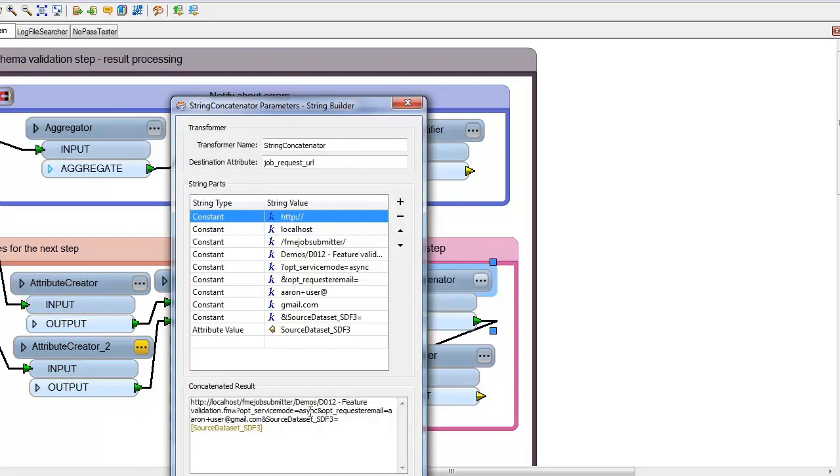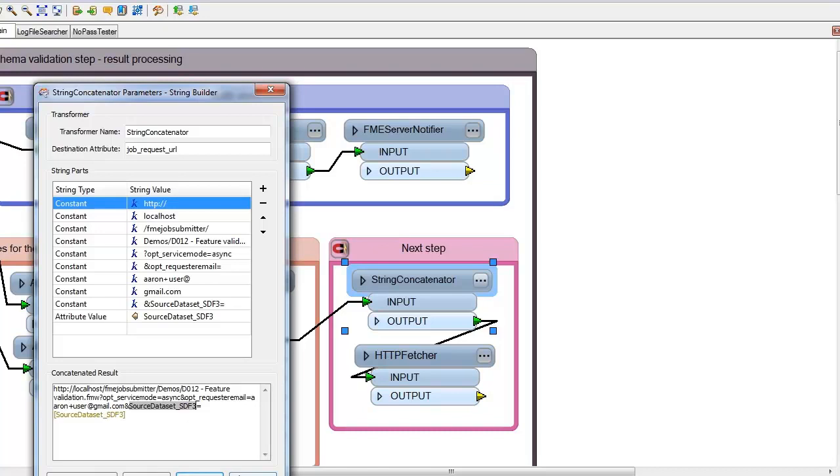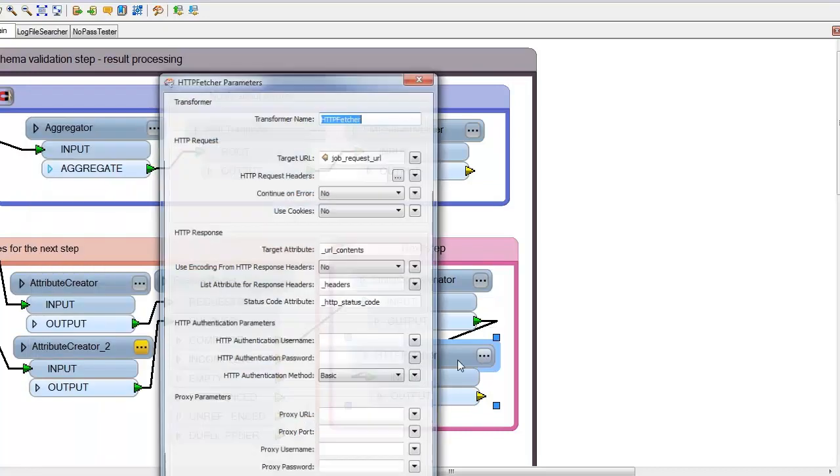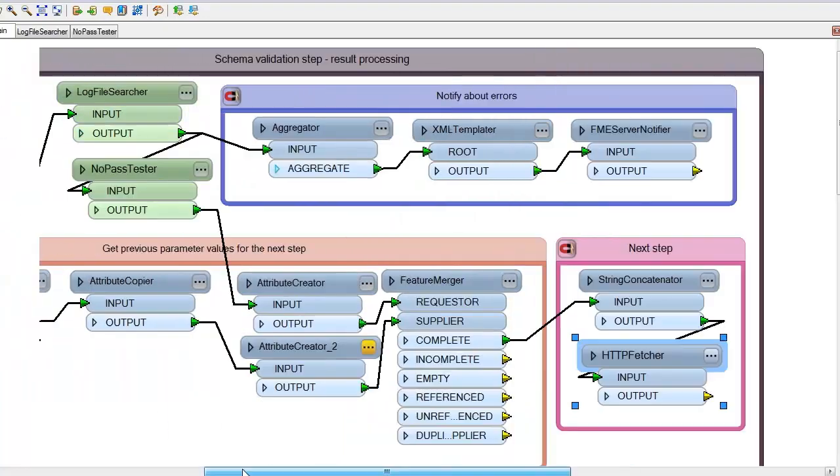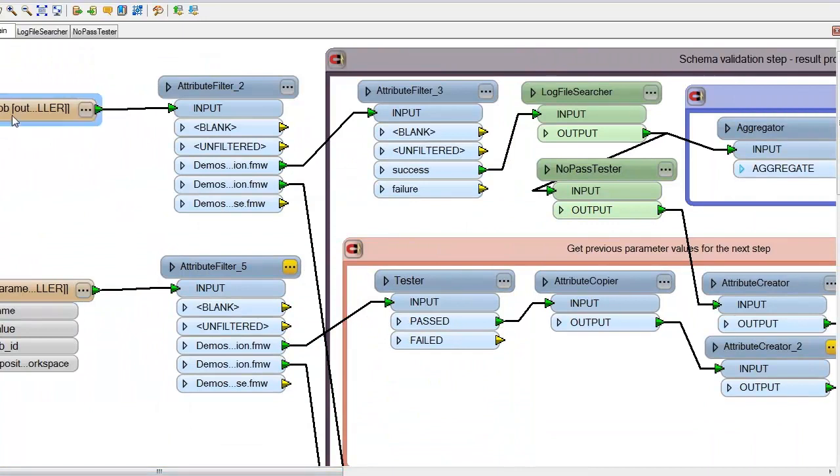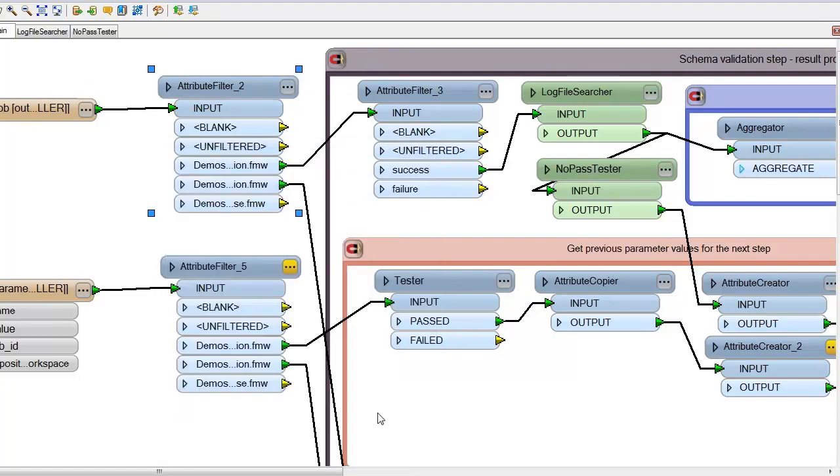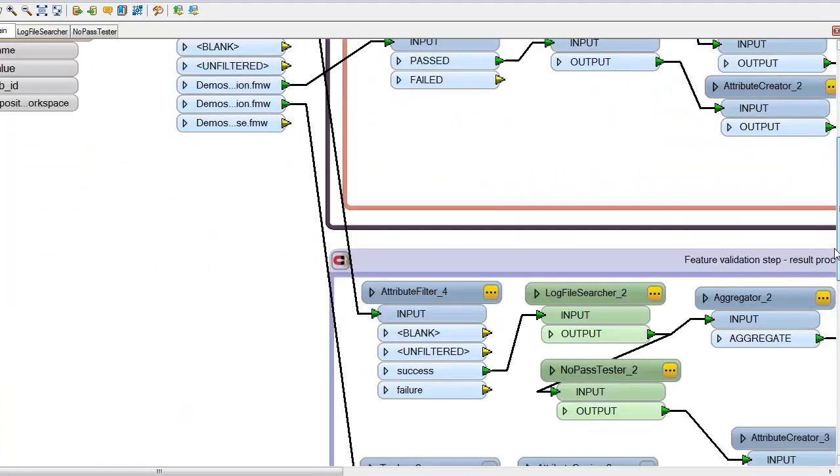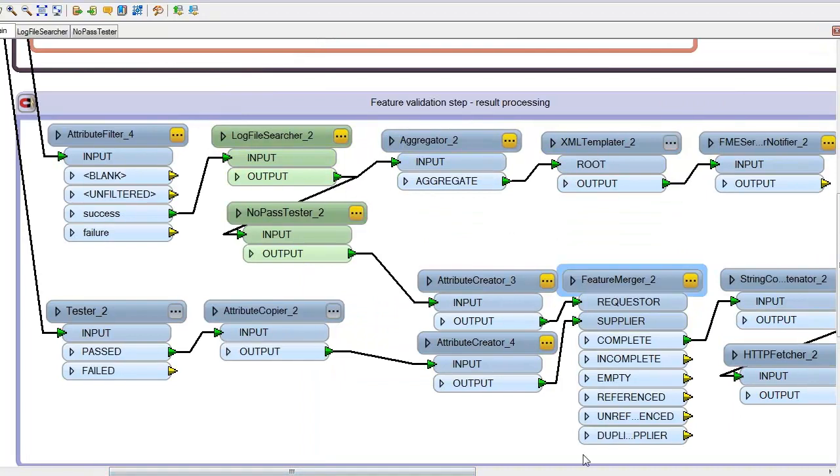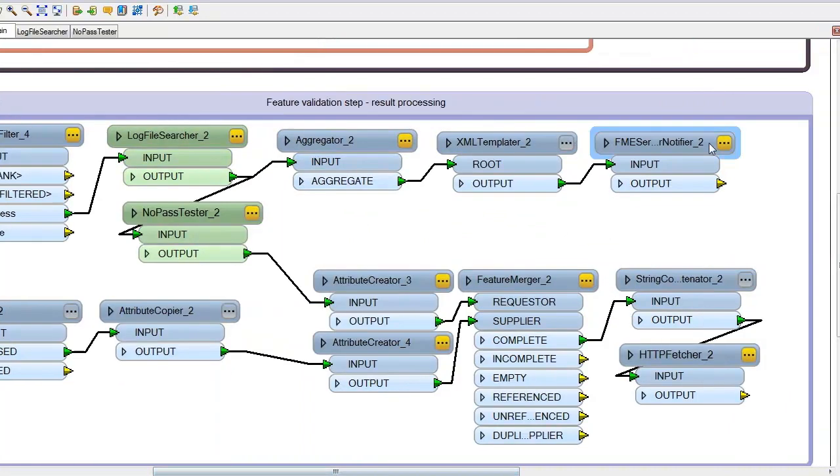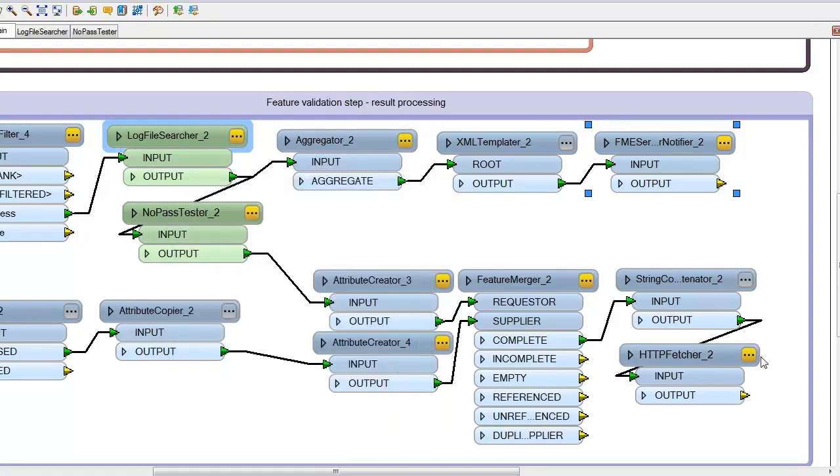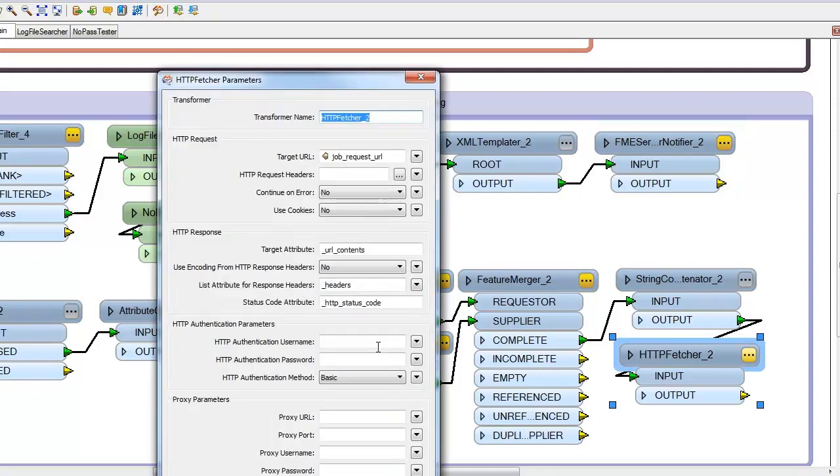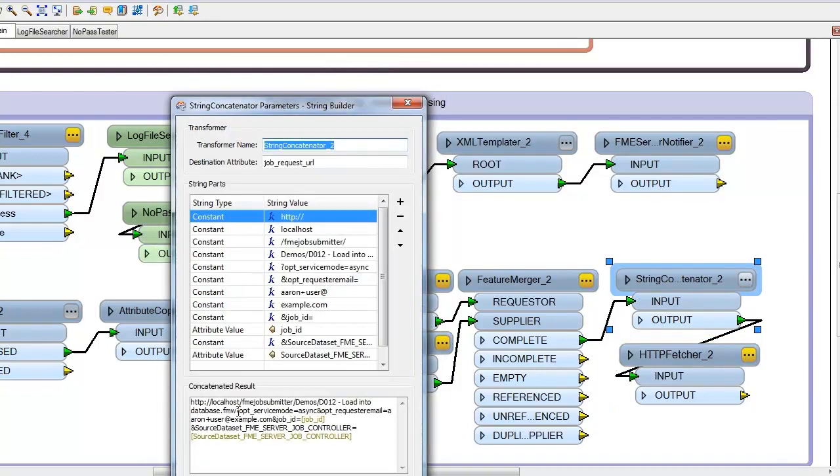In the future, you'll be able to use the FME server job submitter to do this, and you won't need to build up this URL. But for now, I'm taking the source data set that came from the original job, and I'm appending it on here and saying, OK, next job, you should use this source data set, and you should run the job. And then the HTTP fetcher simply runs the next job. And then when that succeeds, again, we come back into this spot here, and the next one would have been the feature validation. Workspace, so then we go through the next step, feature validation, we look for those error messages, we come through the same process, and then we either notify if there's an error found using the log file searcher, or we submit to the next job. And the next job defined in here being the load into database. So that is how it works.